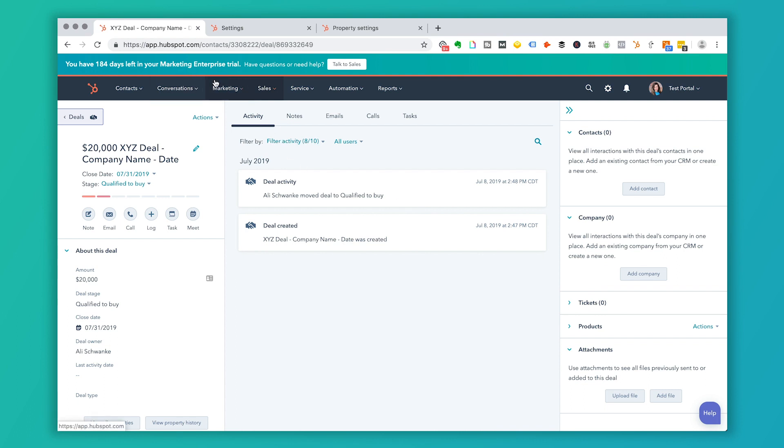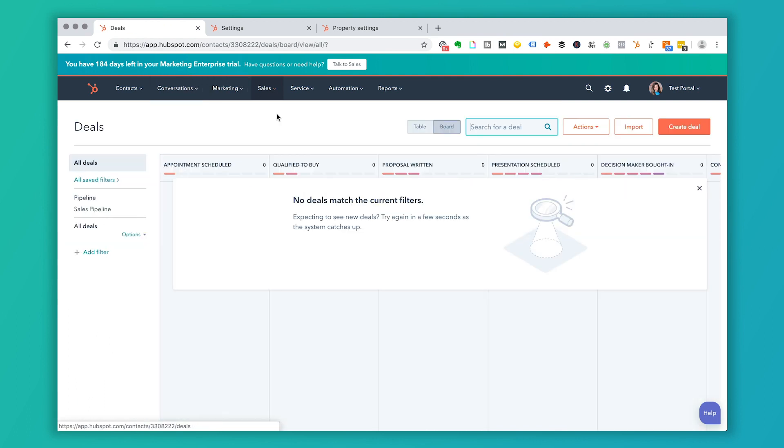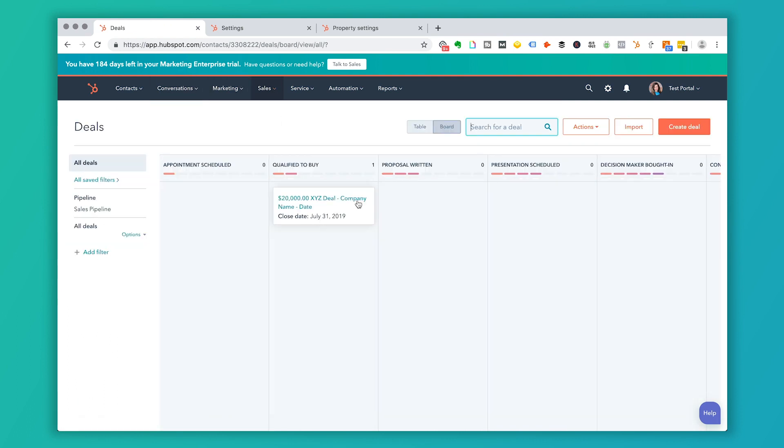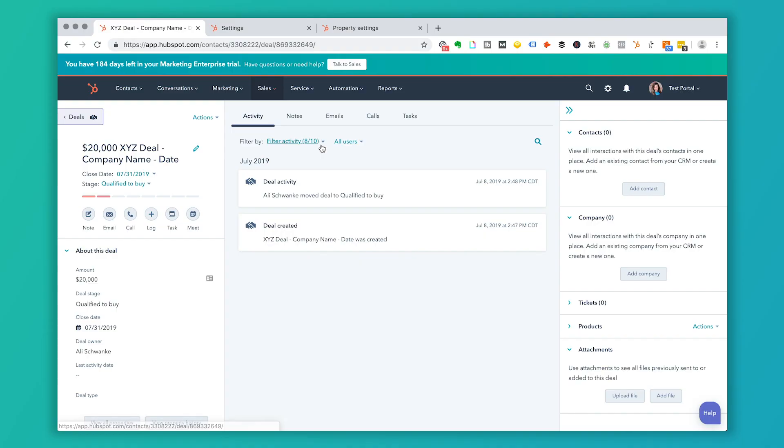And I go back to sales and I go to deals, this deal will show up in this qualified to buy, but it doesn't have a company attached to it. So we want to make sure that every time you create a deal, you want to have a company and a contact attached to that deal, because any activity or any email communication you have that's tracked by HubSpot is going to be linked to this deal so that everything is in one place.